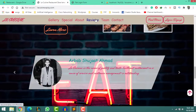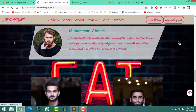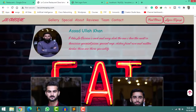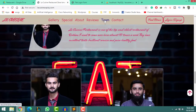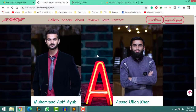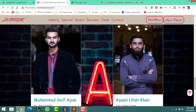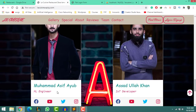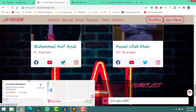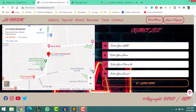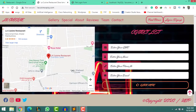Now let's check out the review section of my website, which moves automatically after 6 seconds. But you can also move forward and backwards with the help of arrow buttons to see all the reviews. In the team section, it's me — Muhammad Asif Ayyub — and my group fellow Asad Ola Khan. I have added a social media section with a beautiful hovering effect.